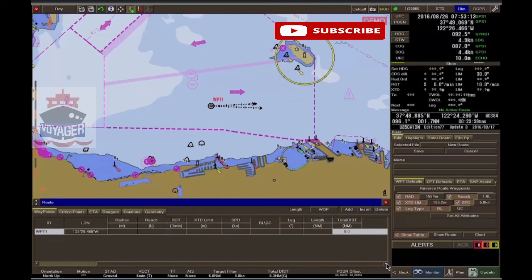Leg — leg course. Length — distance to next waypoint. Total distance — route overall distance.